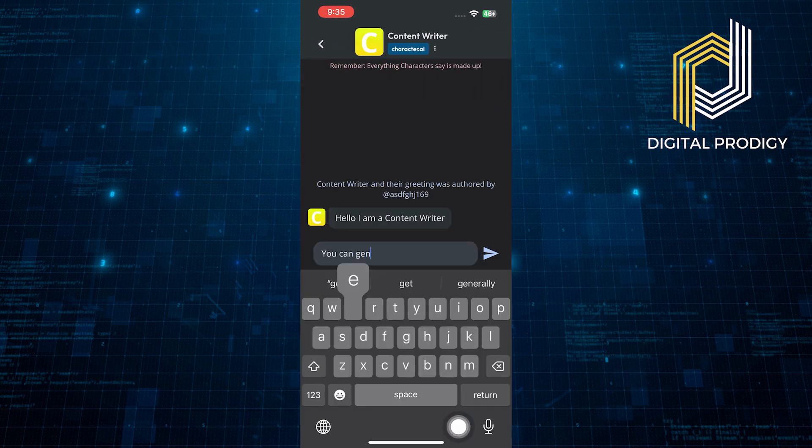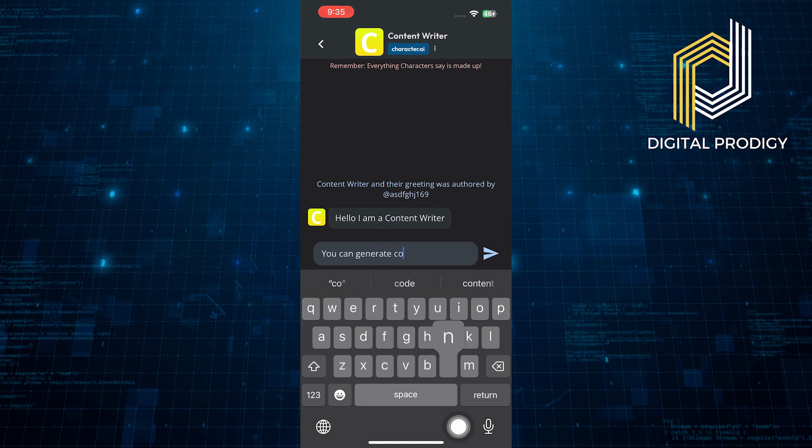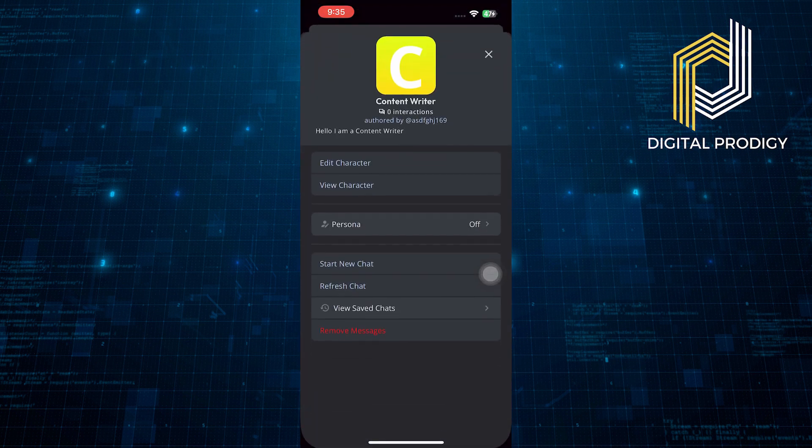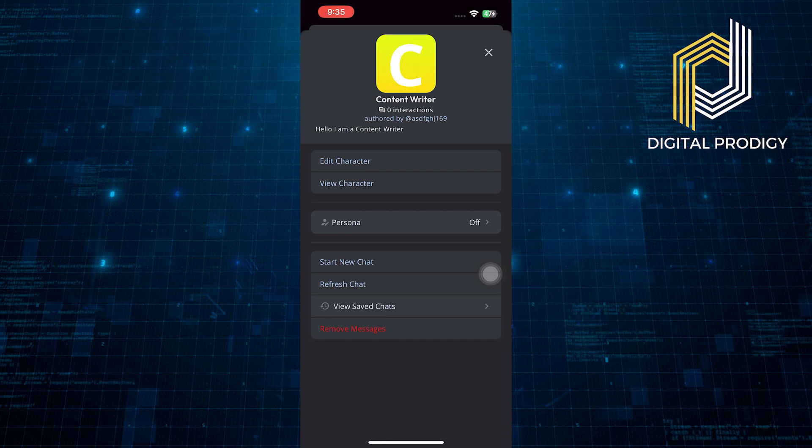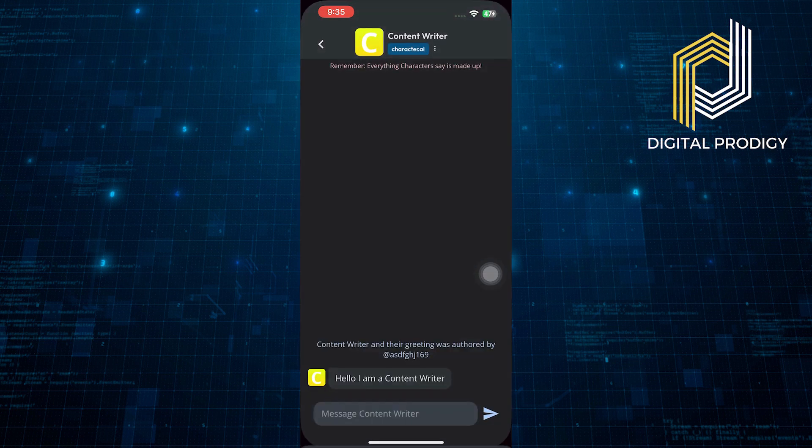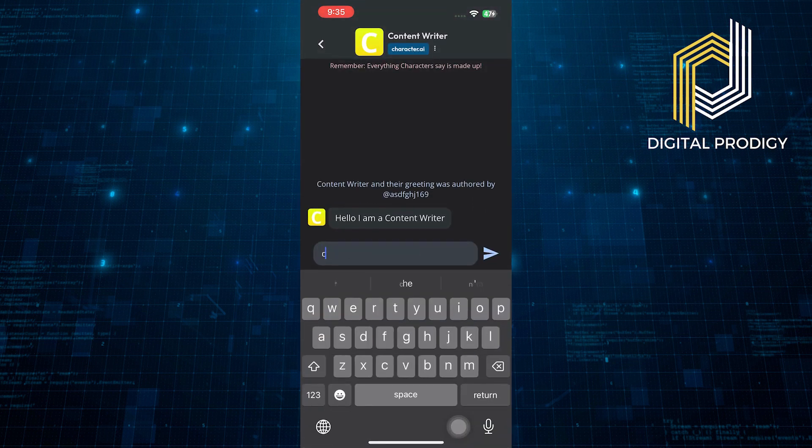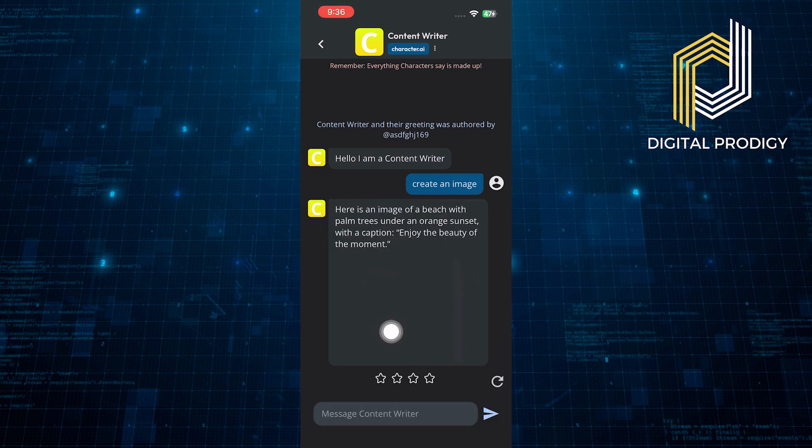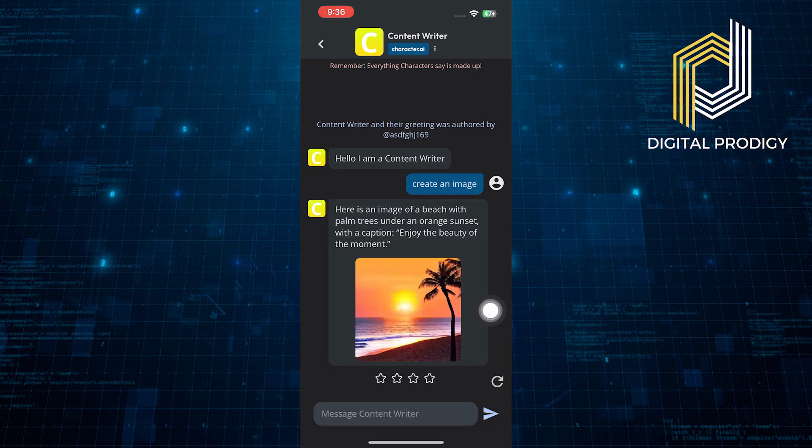You can generate content for your blocks here. Then, tap on your character profile and you will be able to edit or view character. Let's give it a try and ask your character to create an image. It will take a few seconds to generate the image.